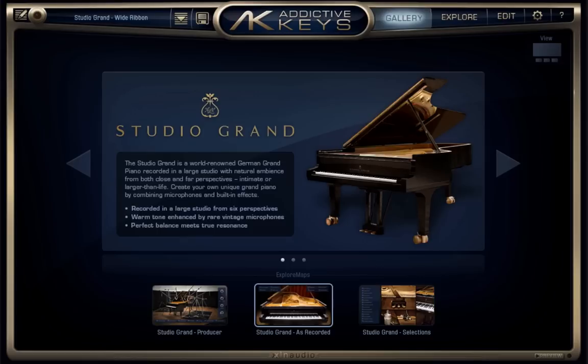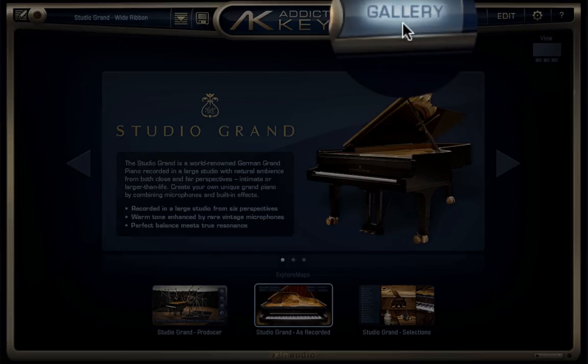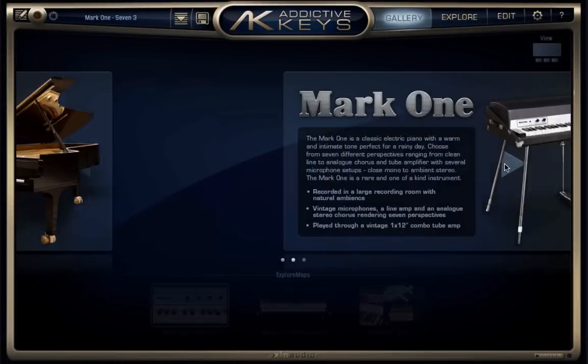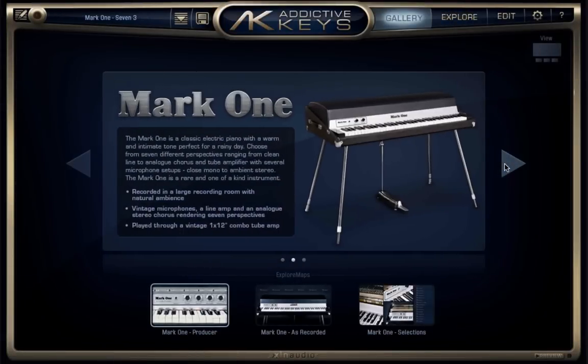When you first open Addictive Keys, you're looking at the gallery view. You're able to look at all of your installed instruments, as well as those available in the online shop.